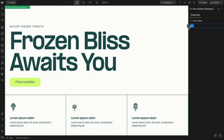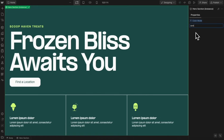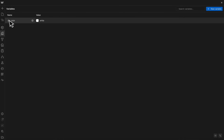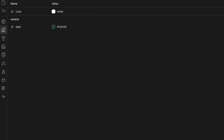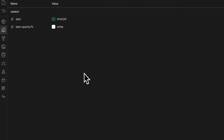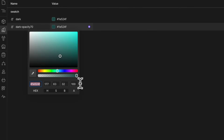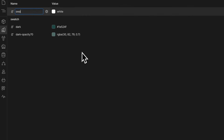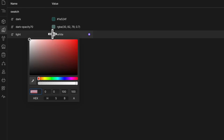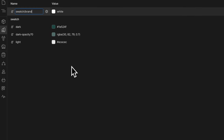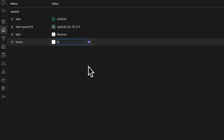Variables also help when assigning color themes — both to individual elements or entire sections. Let's open our variables and create a color variable inside a 'swatch' folder, calling it 'dark' and pasting in the hex code. We'll also create 'swatch/dark/opacity-70' with the same hex code but at 70% opacity. Then we'll create 'swatch/light' using an off-white color, and 'swatch/brand' using a specific hex code.